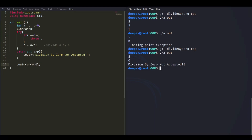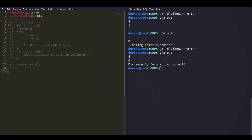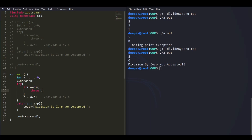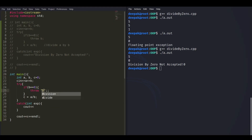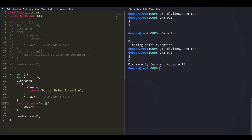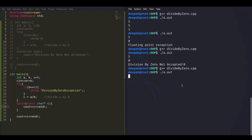We can write the program another way — instead of throwing an integer, we can throw a custom string message such as 'division by zero error' or 'division by zero exception.' In that case the catch block becomes `catch(const char* c)` and we print the message c. Running it with A=5 and B=0, we see 'division by zero exception' displayed.